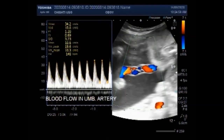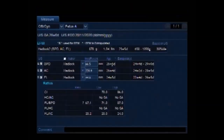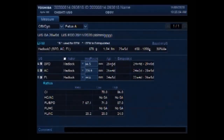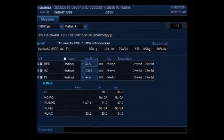Dear viewers, I hope you are all fine. This ultrasound video shows a case of hydrops fetalis, with soft tissue edema and fetal pleural findings. The duration of the pregnancy is about 26 weeks.